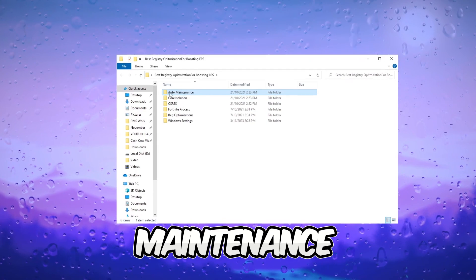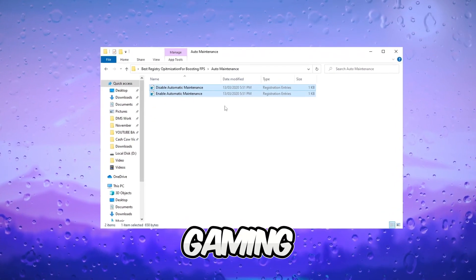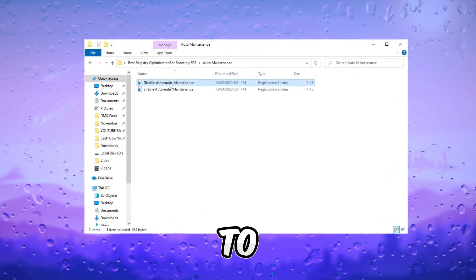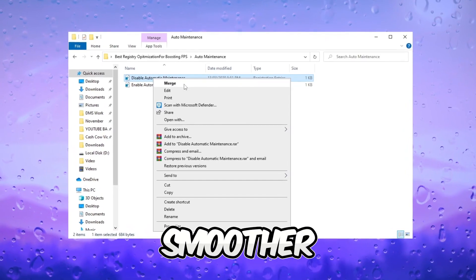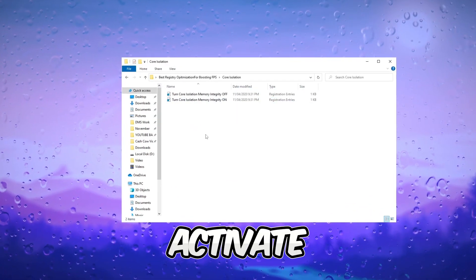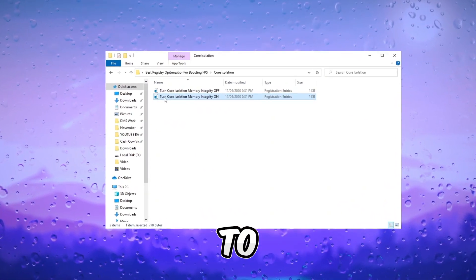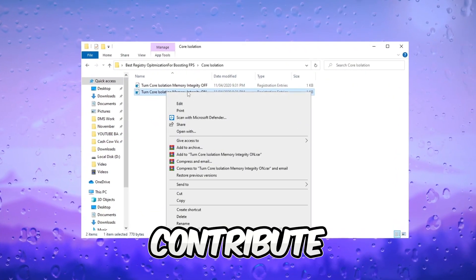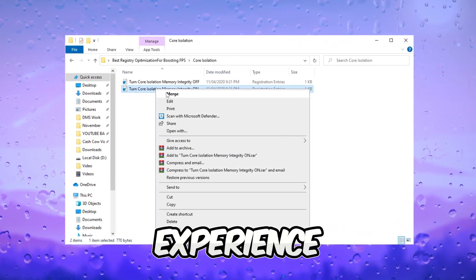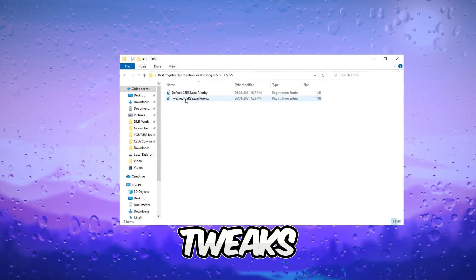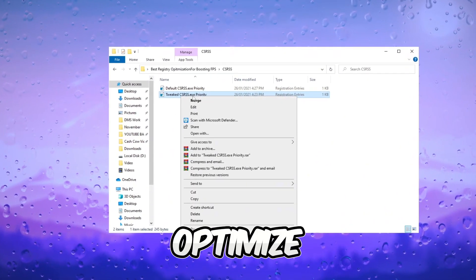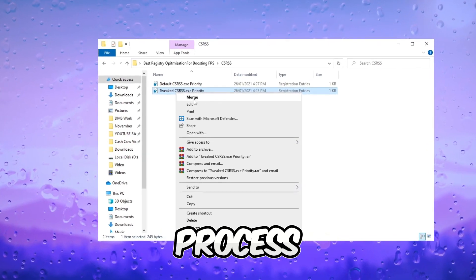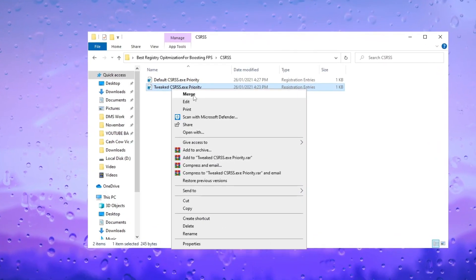Disable auto-maintenance through registry tweaks to optimize gaming performance. This adjustment can contribute to improved FPS and a smoother gaming experience. Activate core isolation through registry tweaks to optimize gaming performance. This can enhance FPS and contribute to an overall smoother experience. Execute the tweaks EXE priority registry tweak to optimize gaming performance. Adjusting process priority can contribute to enhanced FPS.